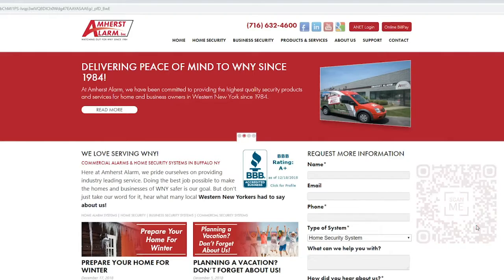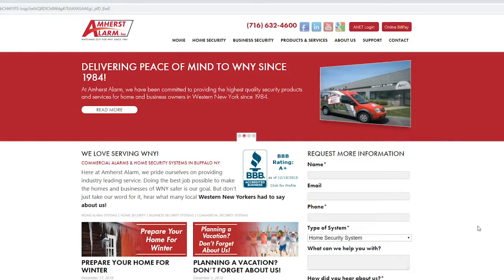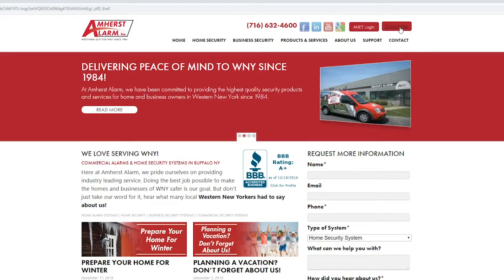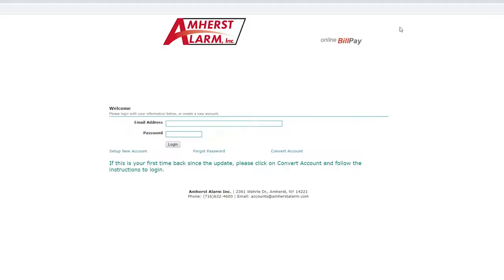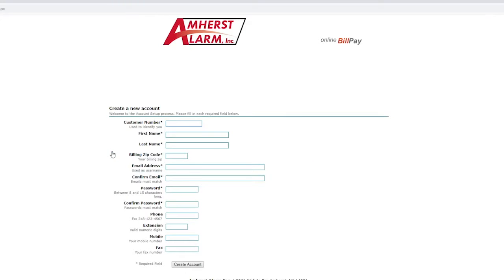On our home page, in the top right corner of the desktop or under the support tab on mobile, you will find a button titled online bill pay. This will take you to the online bill pay page.